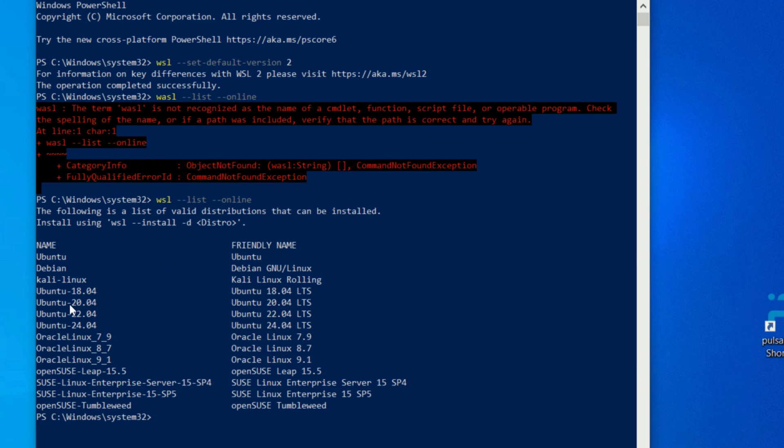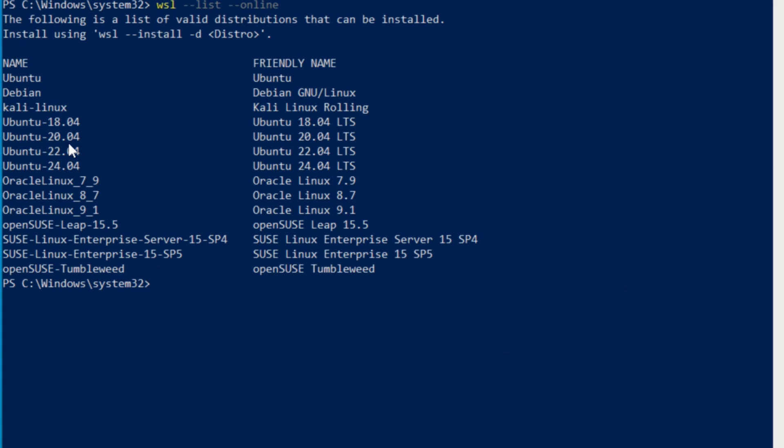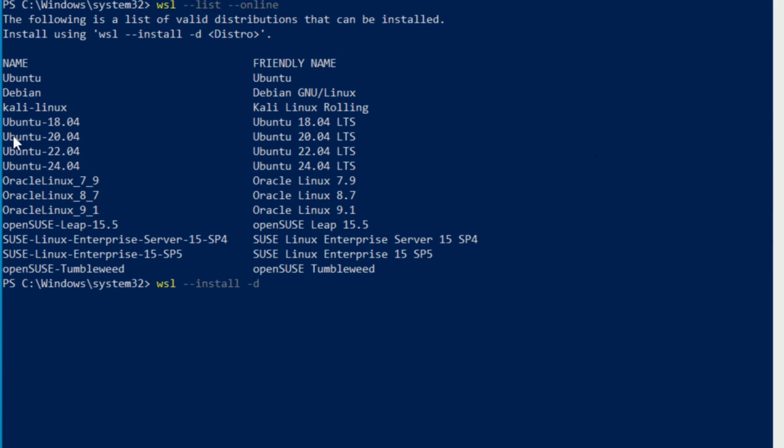This is pretty simple. We're going to go WSL then we're going to go dash dash install dash D for distribution. That's where we're going to pick what version and what we want to install here. I'm simply going to highlight 20.04 here, right click, and then I'm going to right click again down here and put it in. I'm going to hit enter. It's going to begin installing and this is going to tell us if we're going to have to download something extra or not.